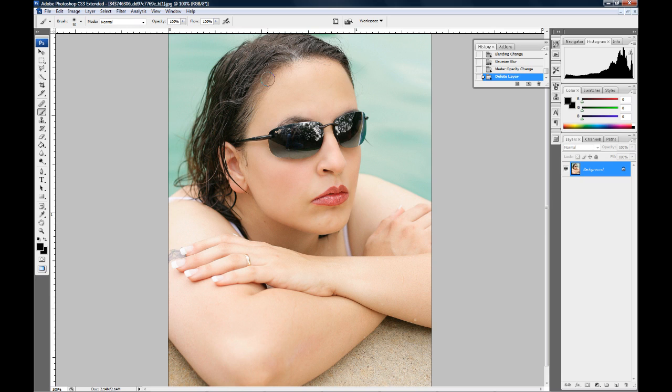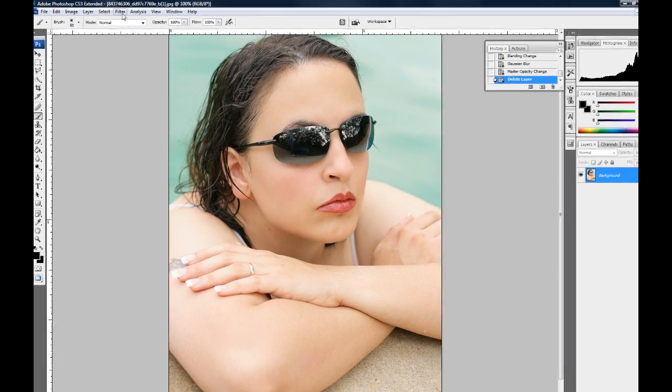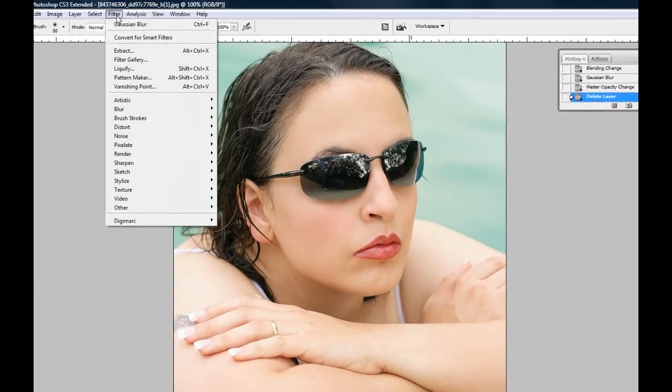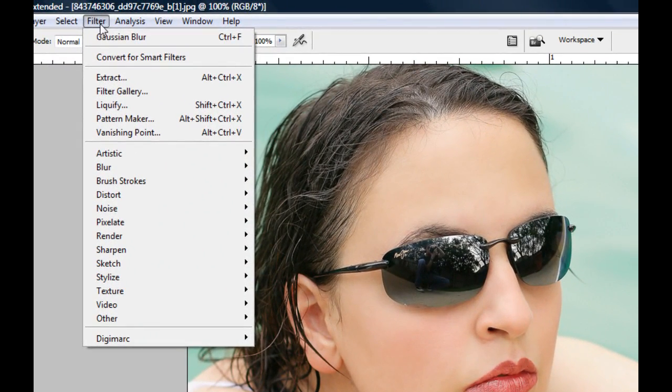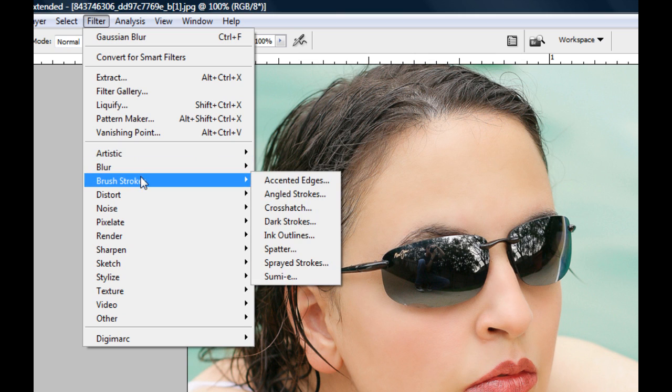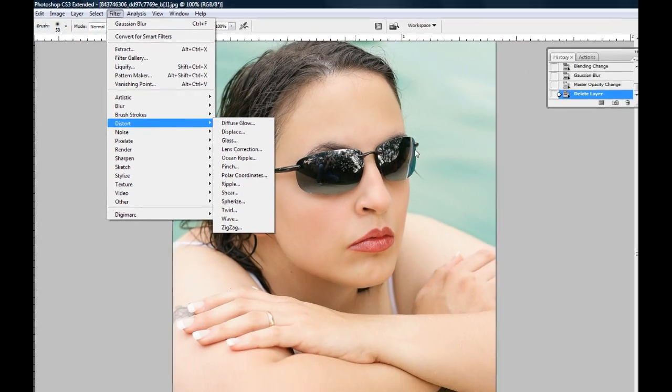This week I want to talk about diffusion. Diffusion is the softening of the highlights in your photo. One way of doing it is by going up to your filter menu here in Photoshop and going to distort and diffuse glow, but I actually have another way of doing this I like to use.